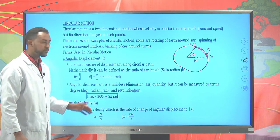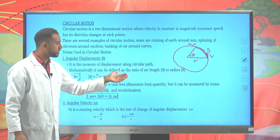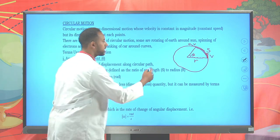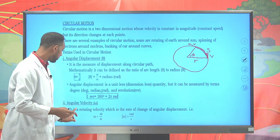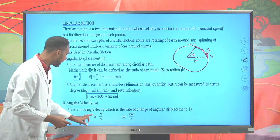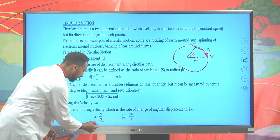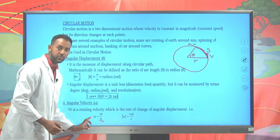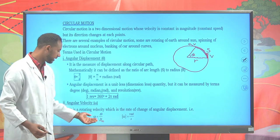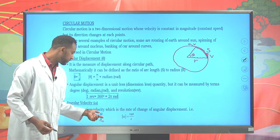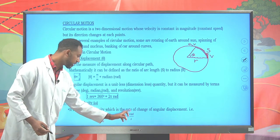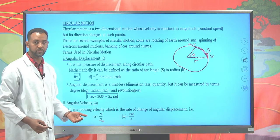To find the angular velocity, note that angular variables and linear variables always have a relation with their radius. Angular velocity is generally defined as the rate of change of angular displacement with respect to time t. The standard unit of angular displacement is radian, and time is second, so rad per second is the unit of angular velocity.